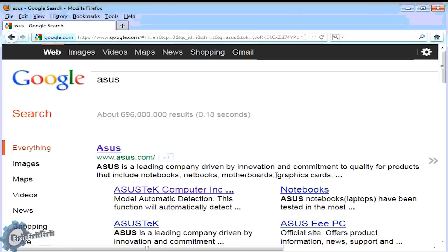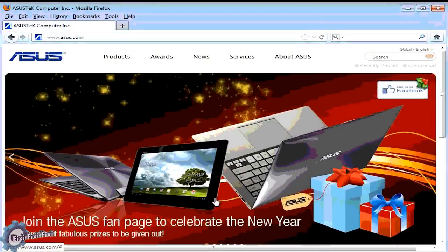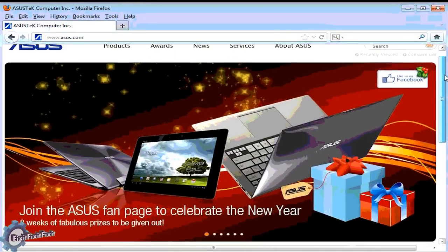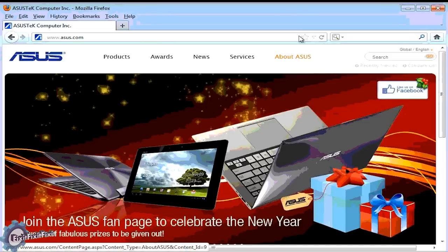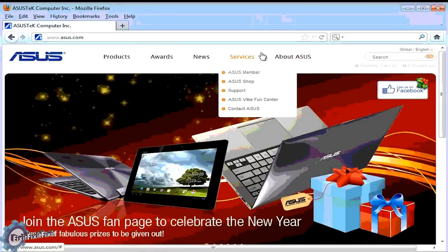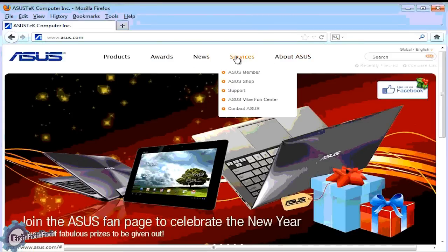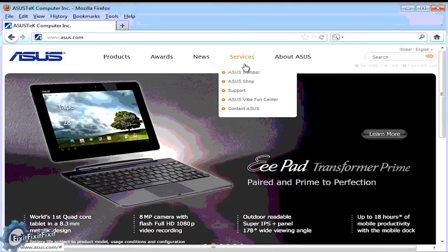Well there you go, ASUS.com was the manufacturer's website. Let's check it out. In most motherboard manufacturer websites you would usually go to service or support to download drivers.